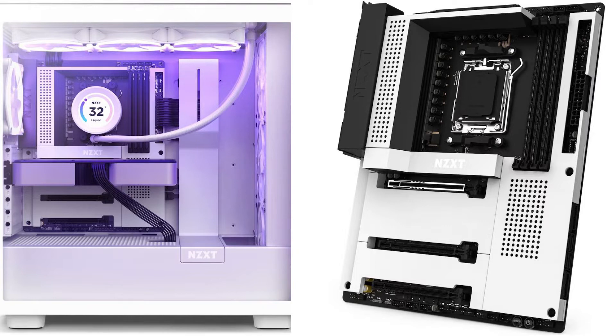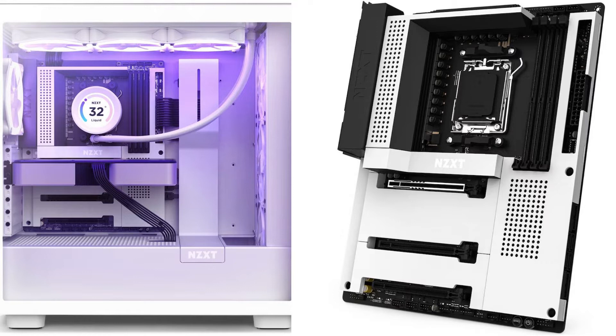The expansion slots include PCIe 4.0 x16 form x2 and M.2 2030 x1.